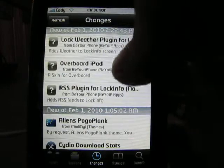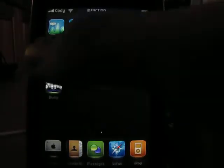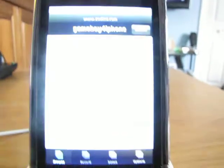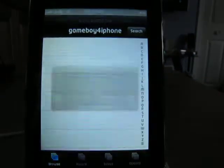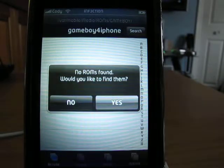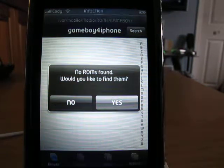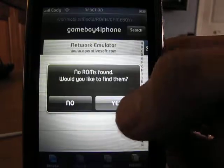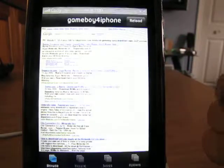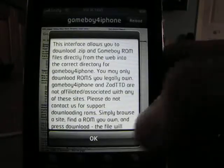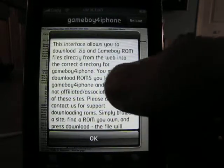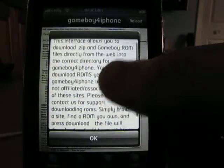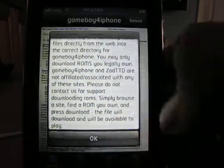Once you get that installed — I actually reformatted my phone the other day, so I don't have any games for my Gameboy, so I'll do it with you guys. It says 'no ROMs found — would you like to find them?' Well, of course we want to play some games. A ROM is read-only memory, so basically you download a zip folder just like it says, and you play it right from here.